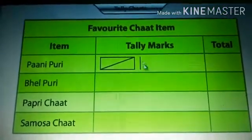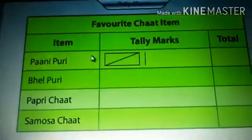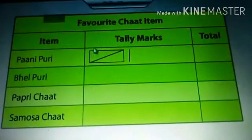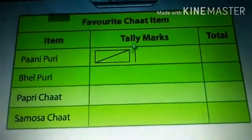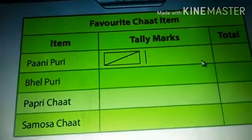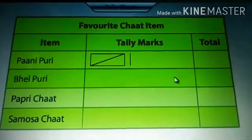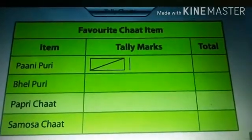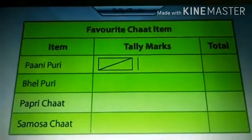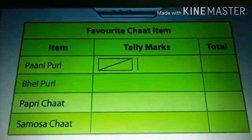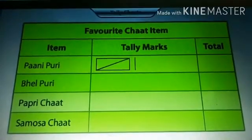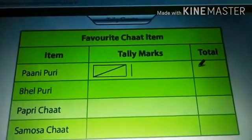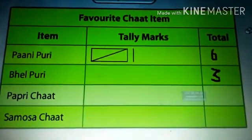In the tally chart, we need some things — some must-haves. That is the item column, then a tally mark column, then total number column. What we write down in the total numbers: here, six people like Pani Puri, so number six I need to write in the total column. I put six in the total column.